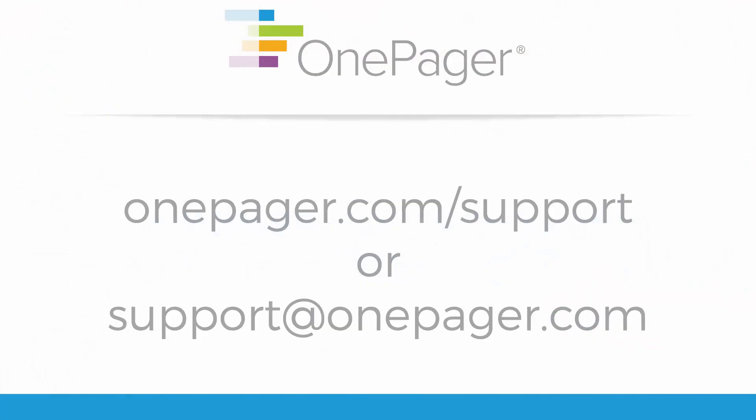For more information, please review our other videos, or you can visit OnePager.com/support, or email us at support@OnePager.com.